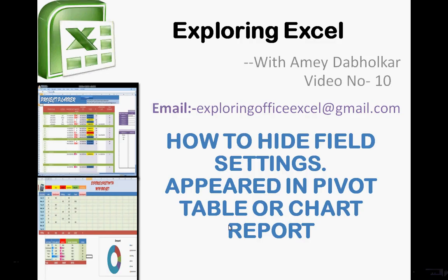Hey, welcome back. I am from Exploring Excel. Myself, Amey Dabholkar. You can email me at exploringofficeexcel@gmail.com. This is video number 10.